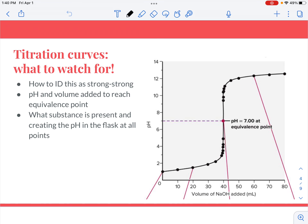What you want to be looking for that tells you this is a strong titration is the fact that the pH is so low when it starts. It would be very difficult to get a weak acid with a pH of 1 — it would have to be really concentrated. Most often if it were weak, your titration might start at a higher pH. Since this is at a pH of 1 when it begins, we're fairly certain we're starting with a strong acid.